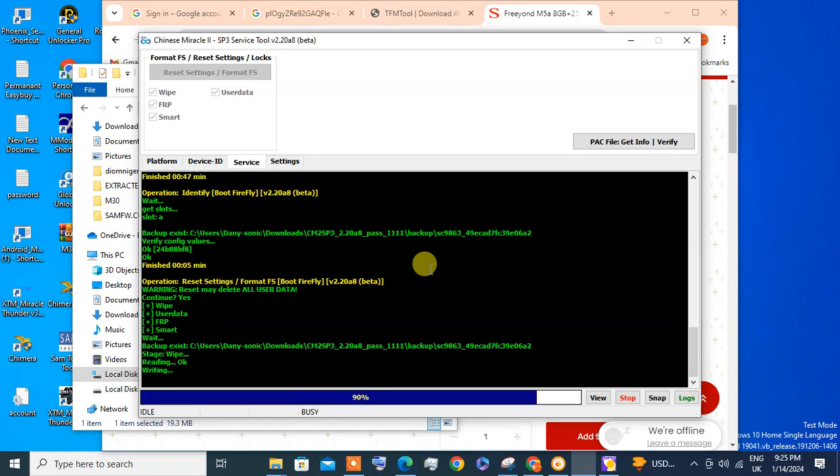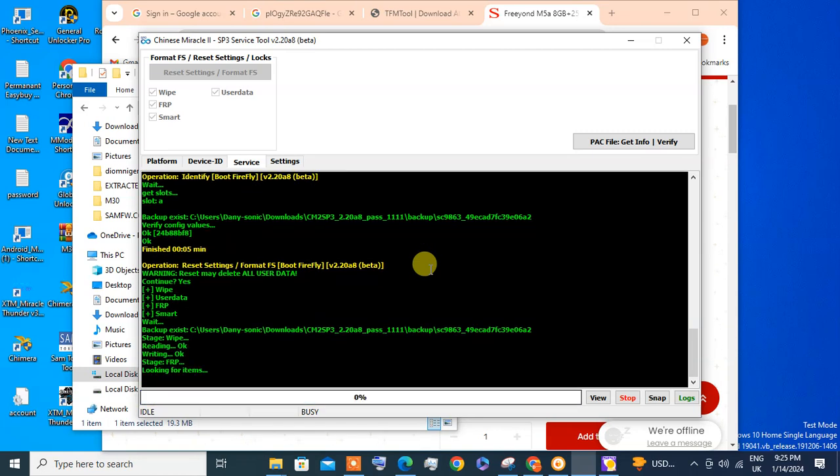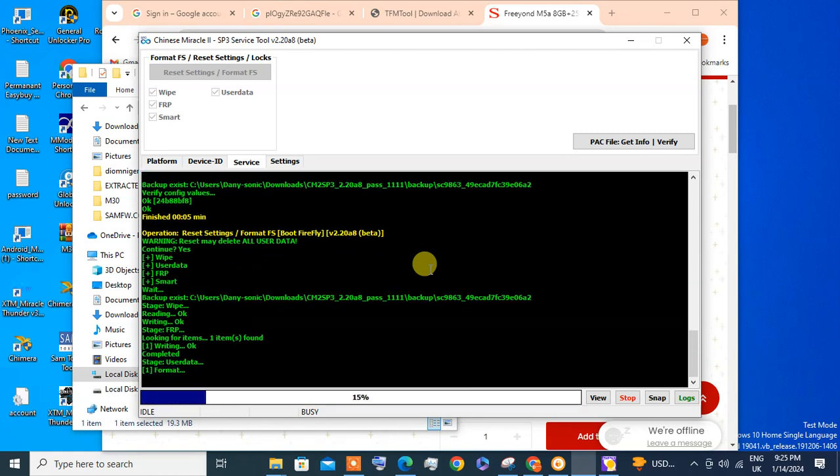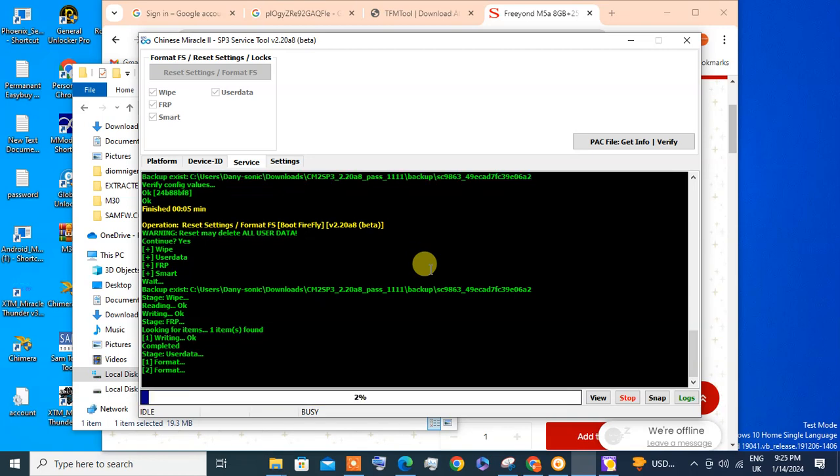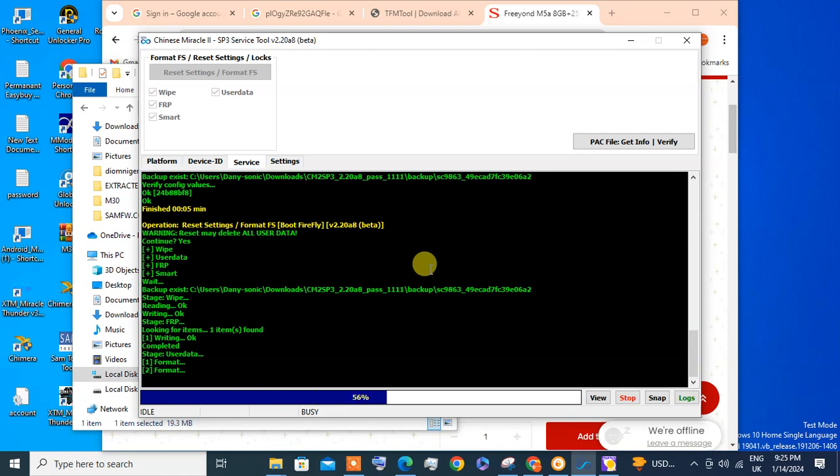You will not unplug the device during this process or you will leave the device bricked. As you can see, all done by CM2SP3 the beta version 2.20.